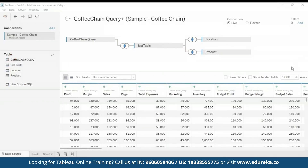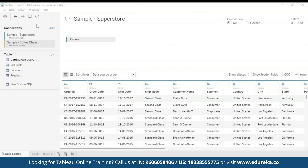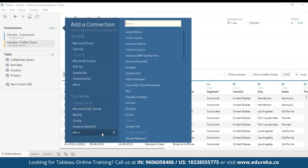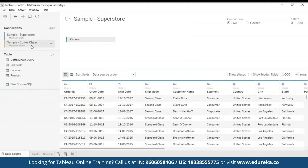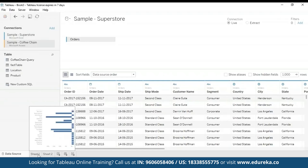The next step is adding a secondary data source. We're going to add the Sample Superstore as a secondary data source by following a few simple steps. All you have to do is click on the 'Add' button and you will find the data set right there. You can search for the data set here, and that's it — now we have both of our data sets. These are both our metadata views and we're going to go to our sheet.